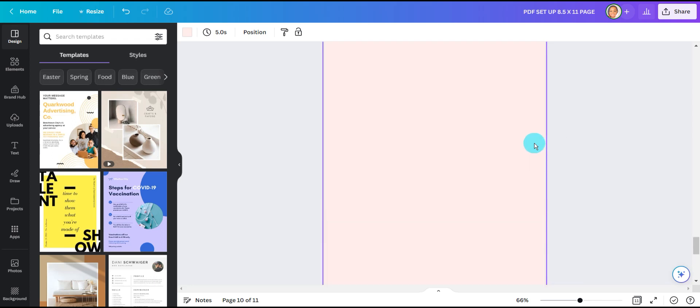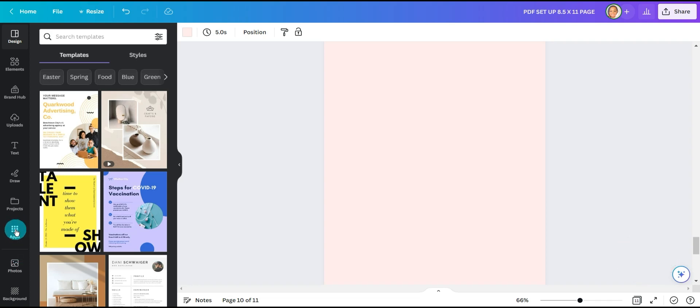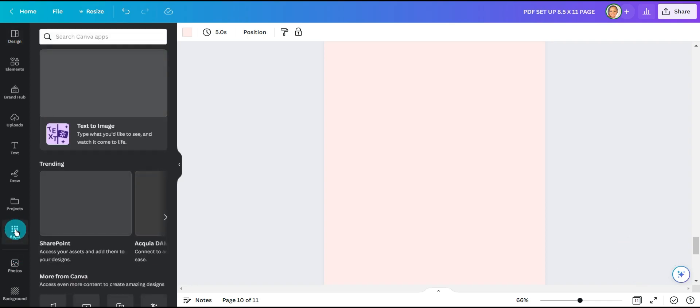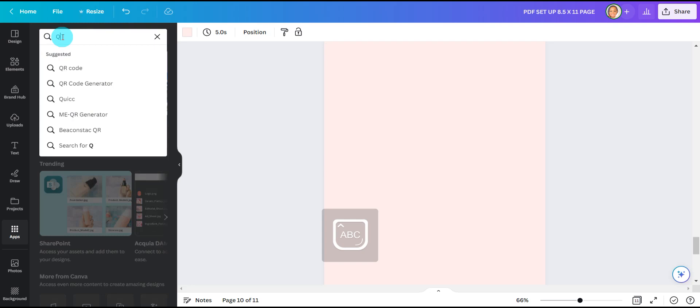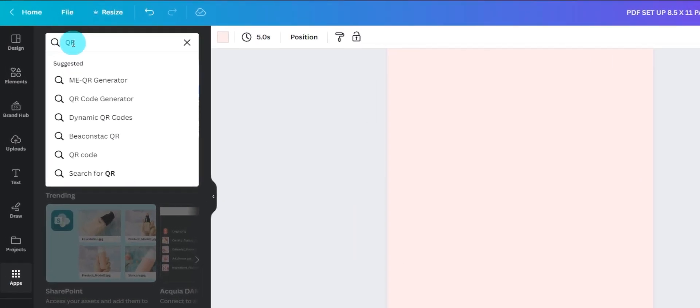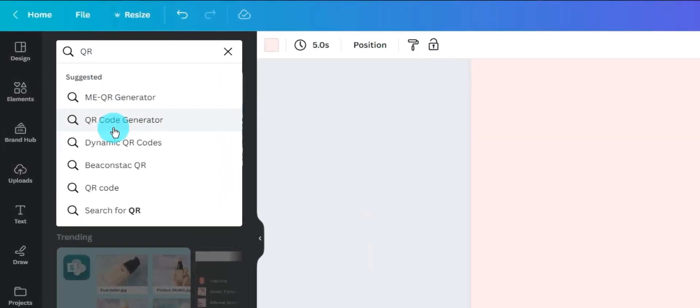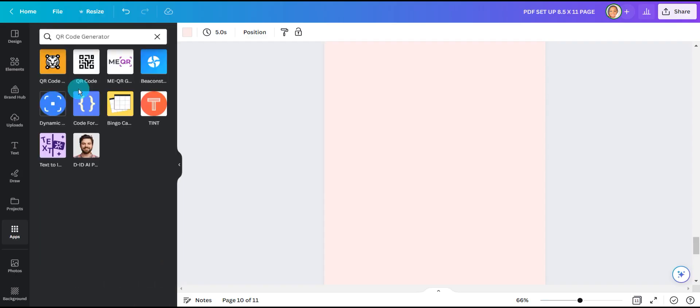Let's go ahead and create a new page and let's start with creating our QR code. So on the side tab we're going to find the QR code generator. You can click on apps, search Canva apps and just type in QR code and it should populate QR code generator. There are a few different QR code generators available. We're going to use this one right here.